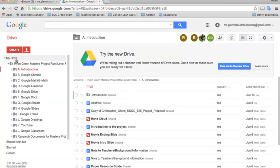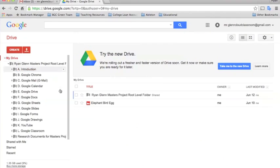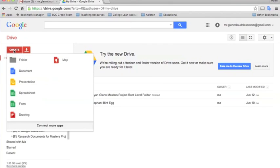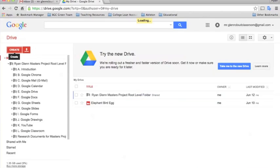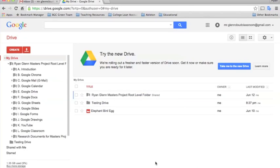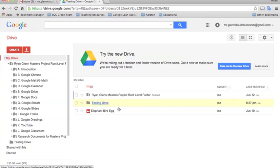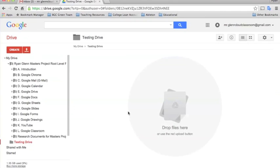In order to create a folder you just go up here and click create and select new folder, and then we'll give this a name. We'll say testing drive. Now we have a new folder and if you click it you'll see there's no files in there yet, but we can start creating files and saving them in these folders. I'll show you how to do that right now.